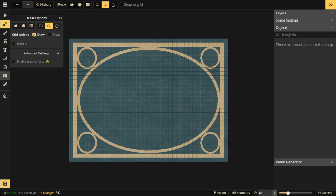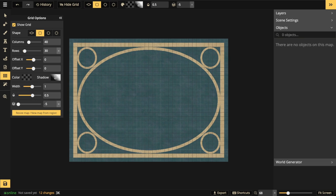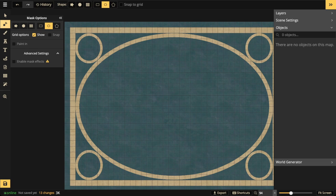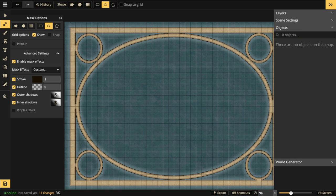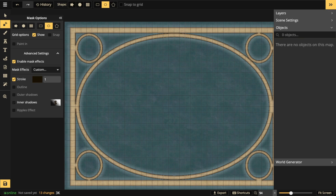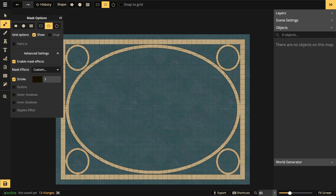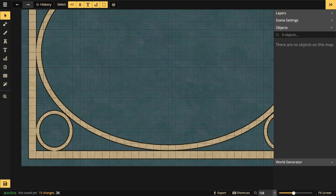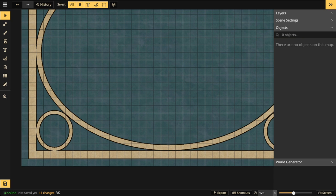Now that the frame is done, I'll go back to the grid and turn it to layer negative five, so the grid isn't on top of my stamps. Then I can go in and play with my mask effects. Turn on 'enable mask effects' — they all turn on. I like to turn every single one off except for stroke. With stroke I can figure out how thick I want the lines around my mask tool — I'll go to about 2.2.